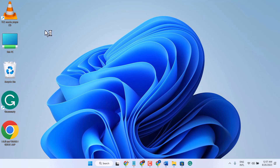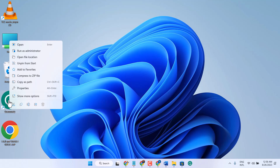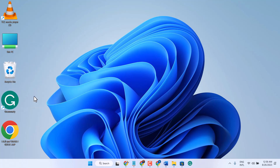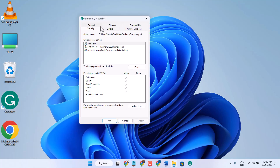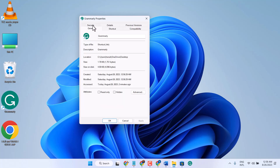So if you want to remove an icon, right-click on it and select show more options. Now here, select General, and here is the option Hidden — check this box, then click Apply, then click OK.